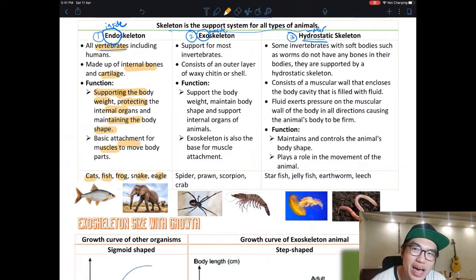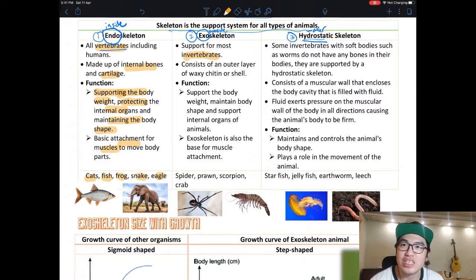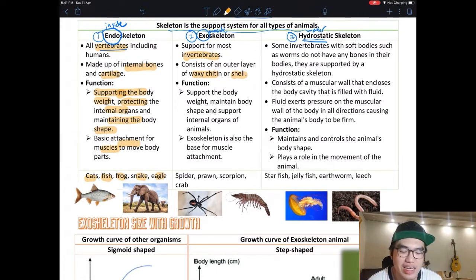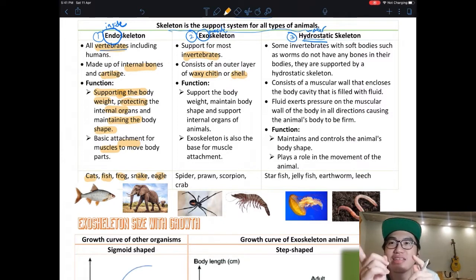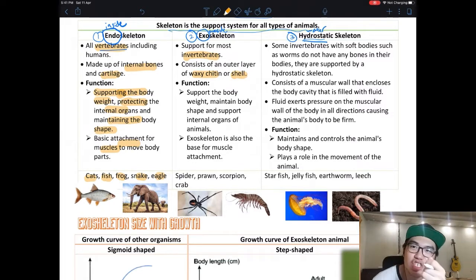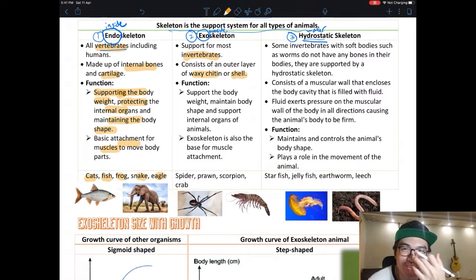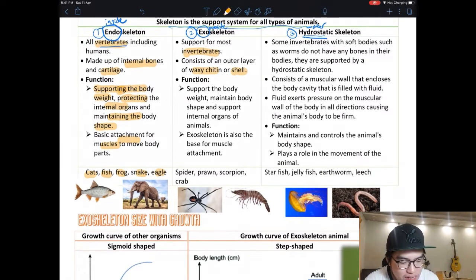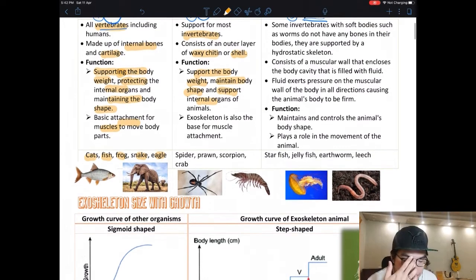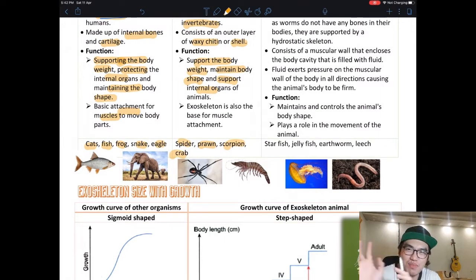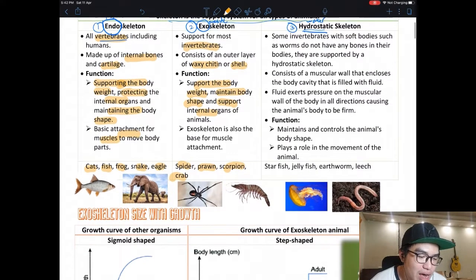Exoskeleton is mostly found in invertebrates — animals without a backbone. The exoskeleton is made of chitin, a hard substance. I personally can't eat crabs or prawns because I'm sensitive to chitin! The functions are the same: support body weight, maintain body shape, and protect internal organs. This is mostly found in small insects, spiders, prawns, scorpions, and crabs.